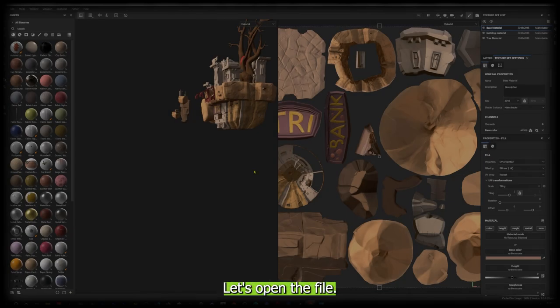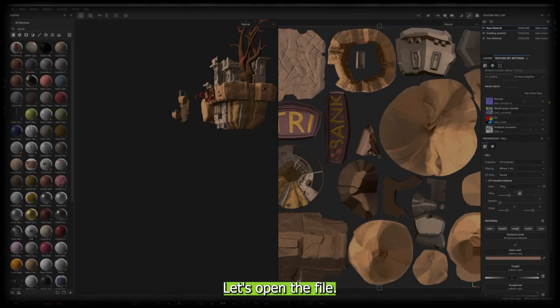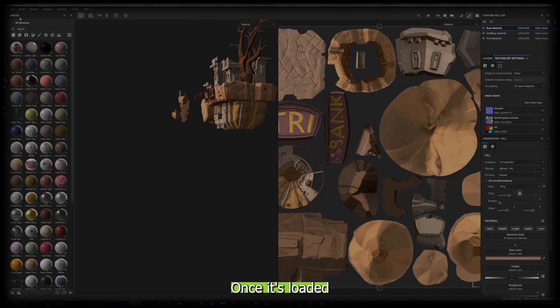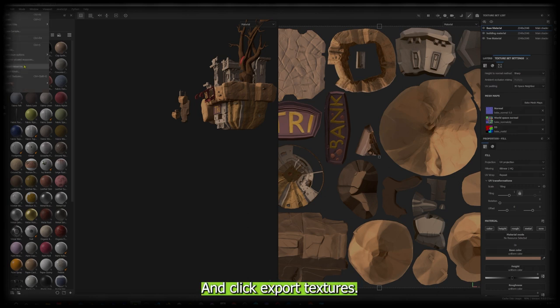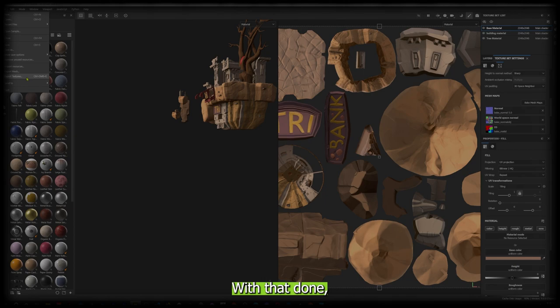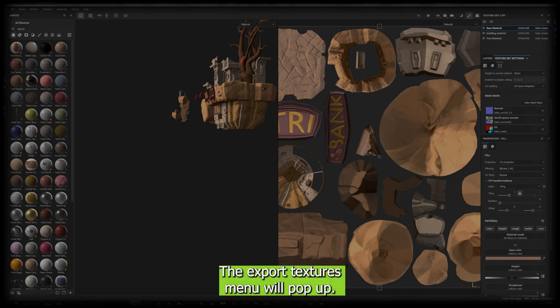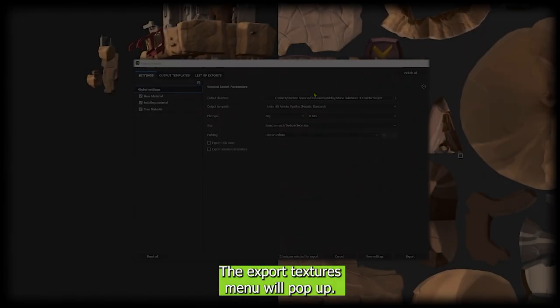First things first, let's open the file. Once it's loaded, go to the file tab and click export textures. With that done, the export textures menu will pop up.